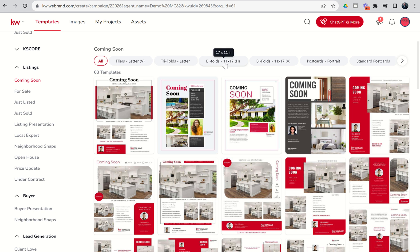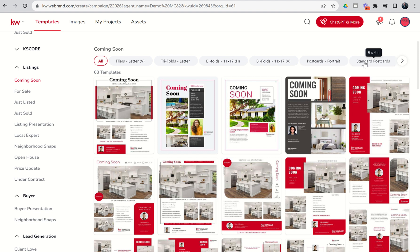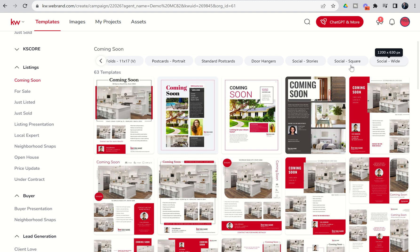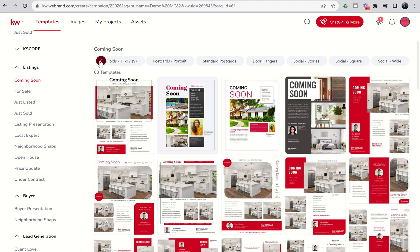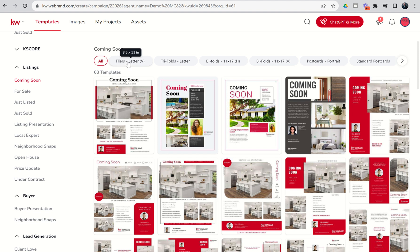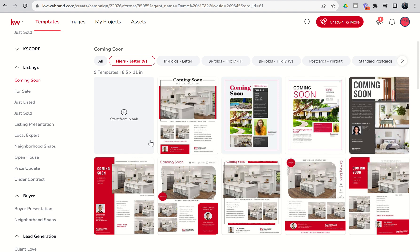We've got bi-folds, so now we're dealing with 11 by 17 paper, with horizontal and vertical styles. We've got portrait-style postcards — 4 by 6 — and standard-style postcards — 6 by 4. And we've got door hangers as well. It also starts to bring in some of our social assets, but we're not going to go into those until tomorrow or the next day. Right now we're going to focus on the different styles of print assets.